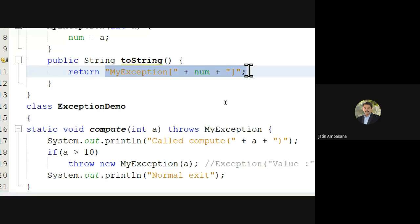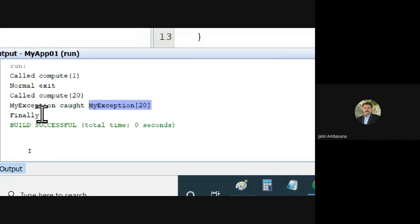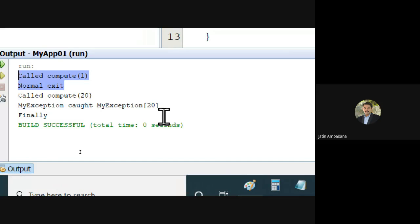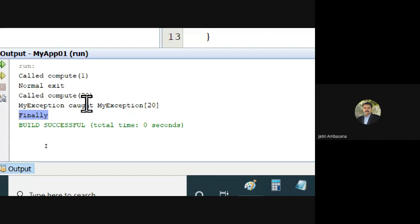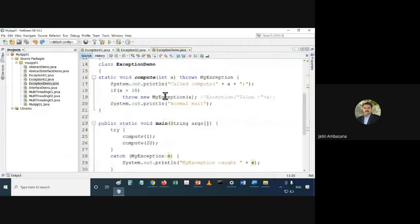The toString method returns the string 'MyException [number]', and that is why you see 'MyException [20]' in the output. Then finally gets called. Why? Because there was not a normal exit from the previous method — it had thrown an exception. Even if there was no exception thrown, it will still go through finally.